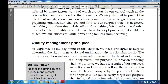The next topic is the quality management principles — what are the various quality management principles. As explained in the beginning of the chapter, we need the management principles that are used to define the right thing.